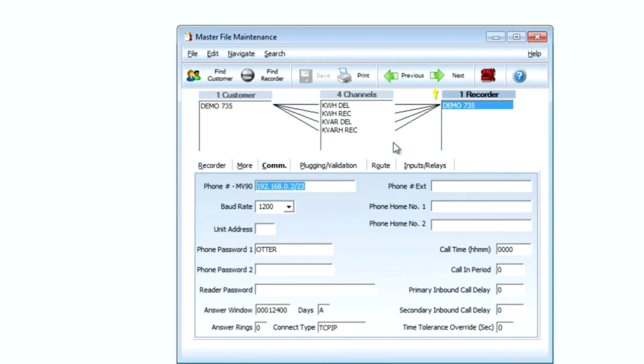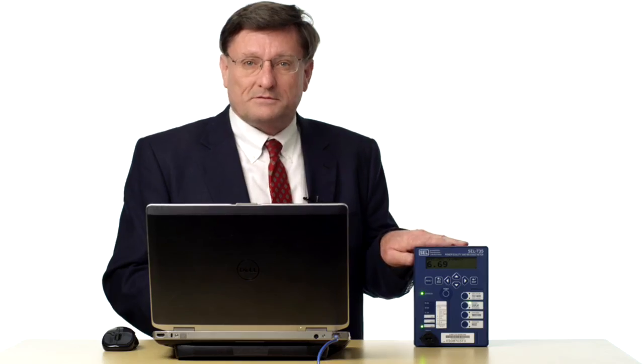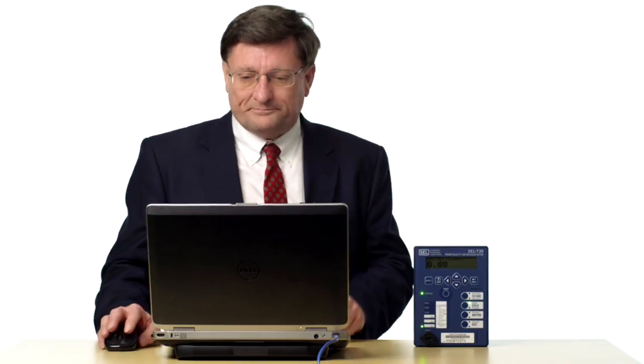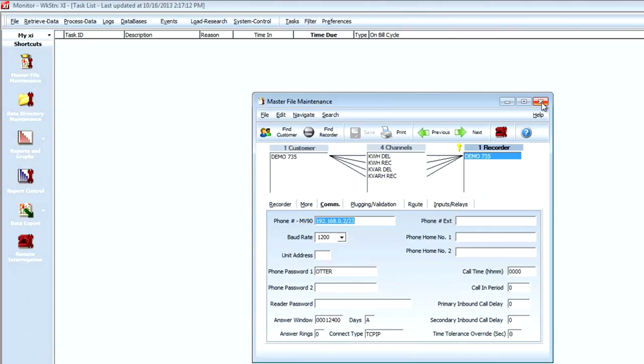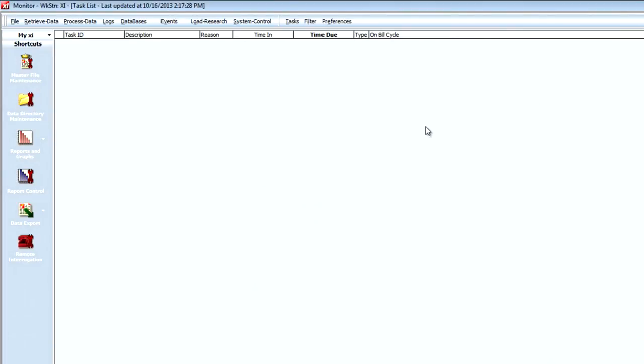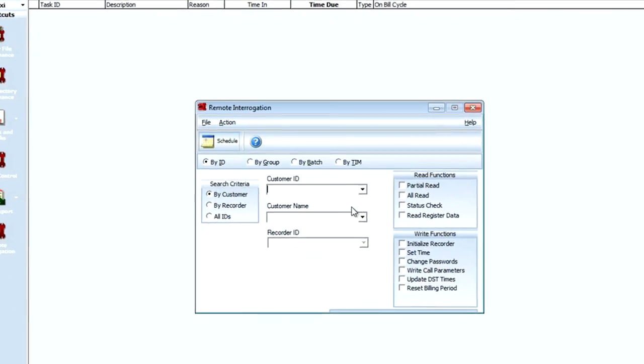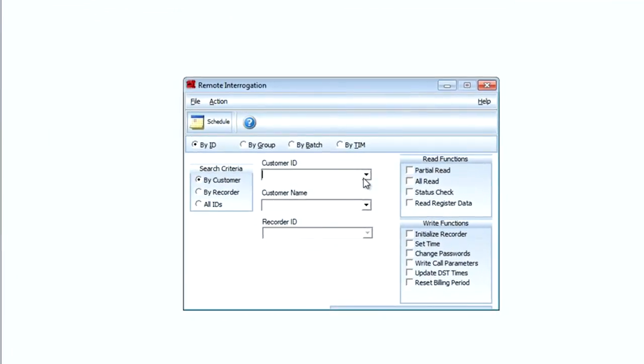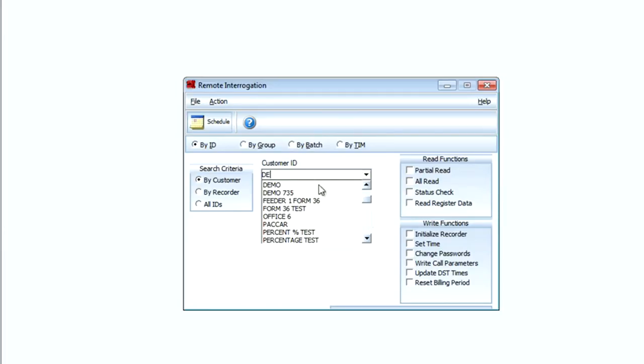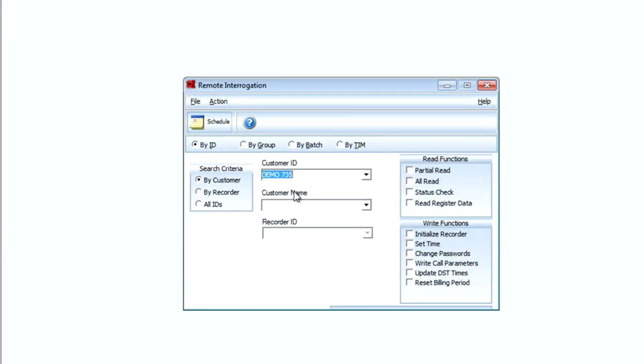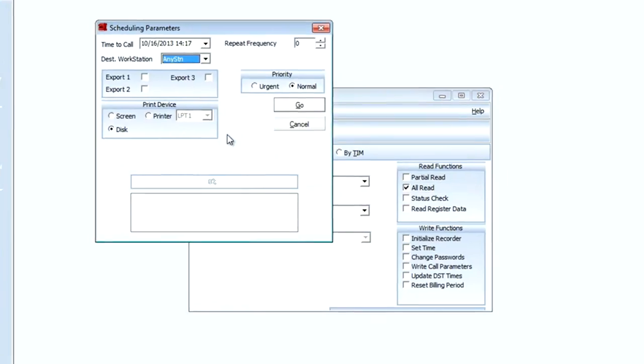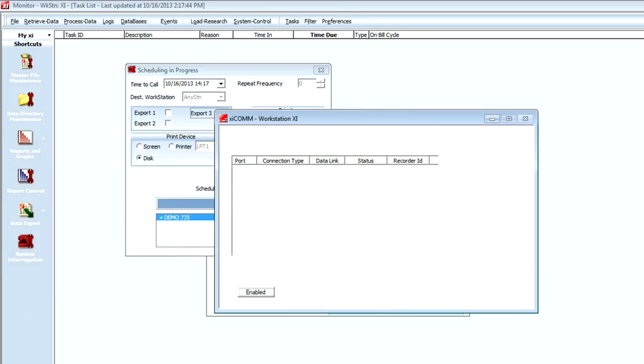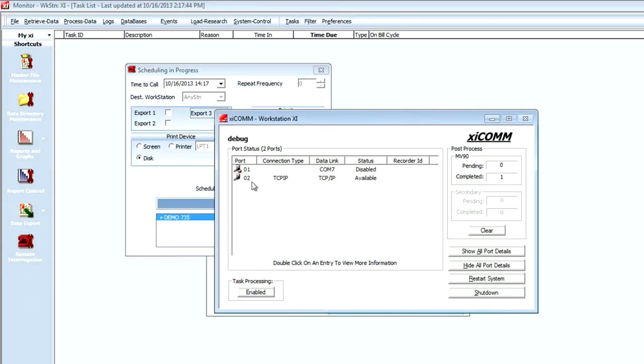So I'll close the master file settings. I'll click on the telephone for communications and I'll select my customer ID - in this case it's demo 735 - and I'll select all read for my first initial read. I'll click on schedule and go. Now I can pull up my XI comm window and view my connections.